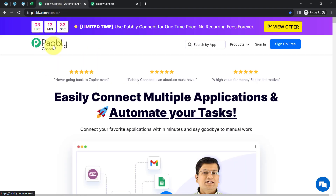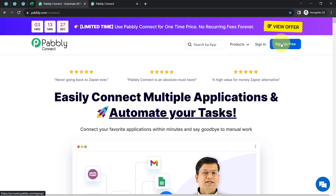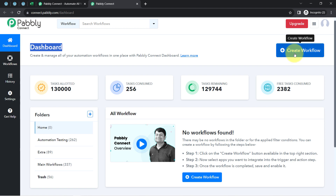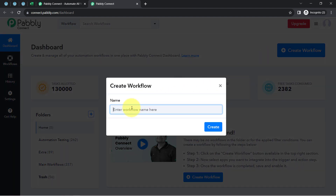You can also create your free account in Pabbly Connect in just two minutes from the Sign Up Free button. In the free account, you will also get free tasks to test these kinds of amazing automations. Once you log in and reach the dashboard of Pabbly Connect, click on the blue button that says Create Workflow, and then provide a name for your workflow.